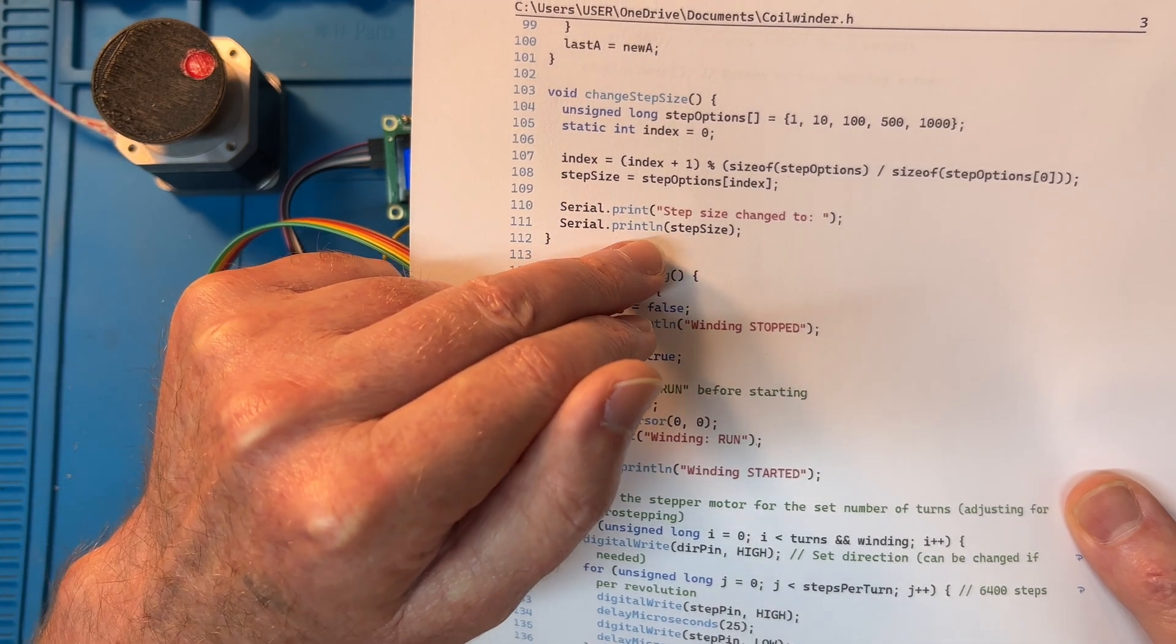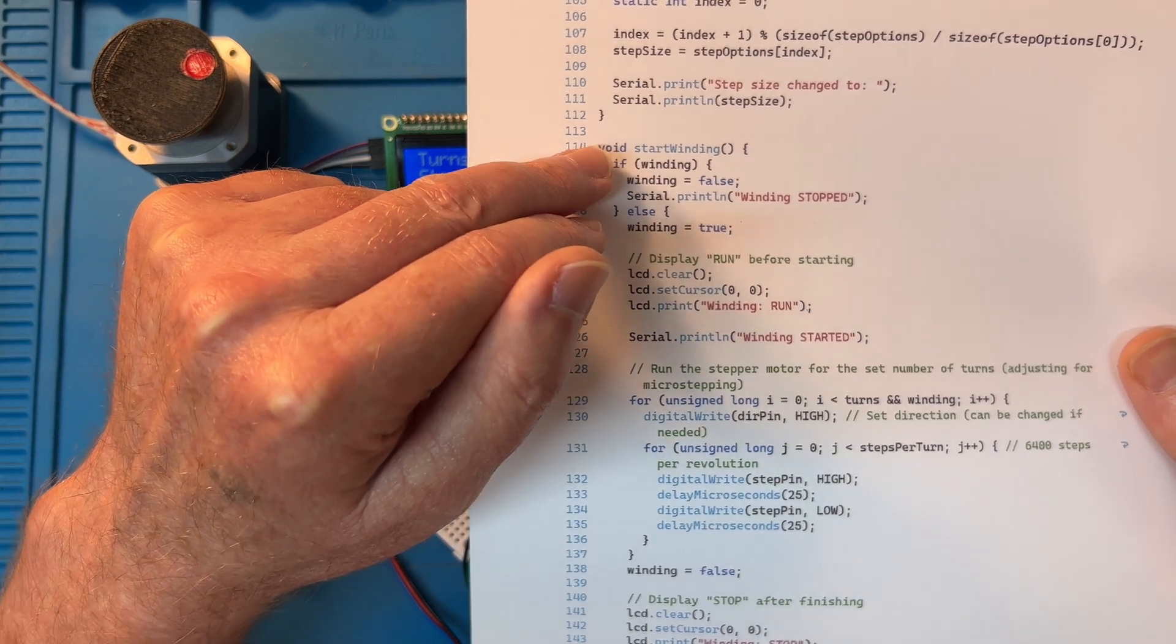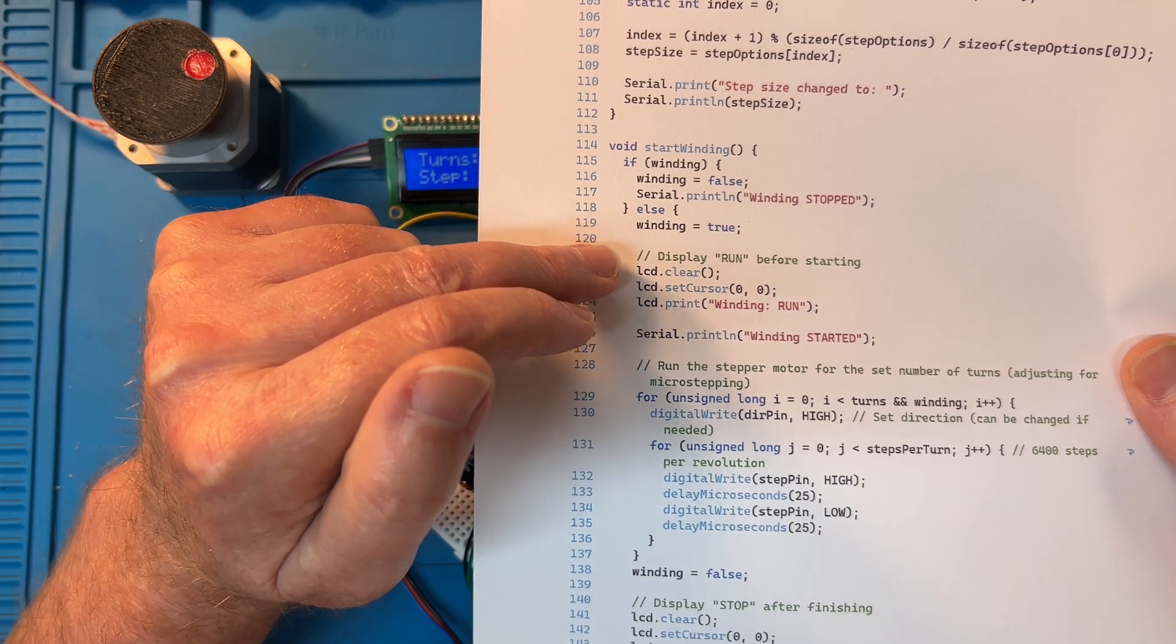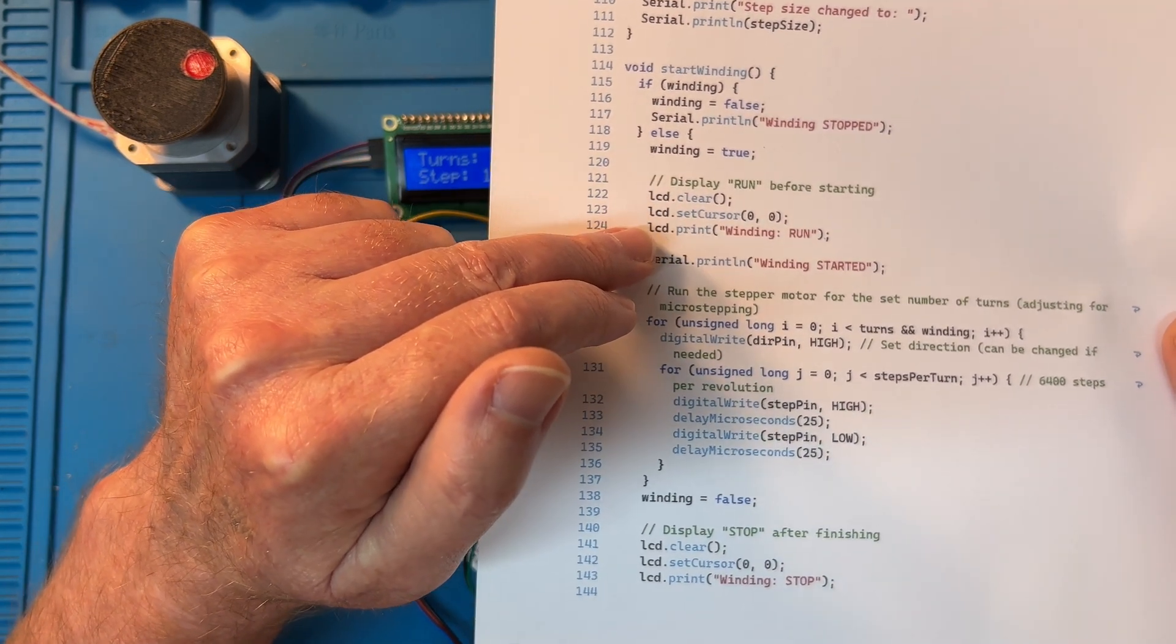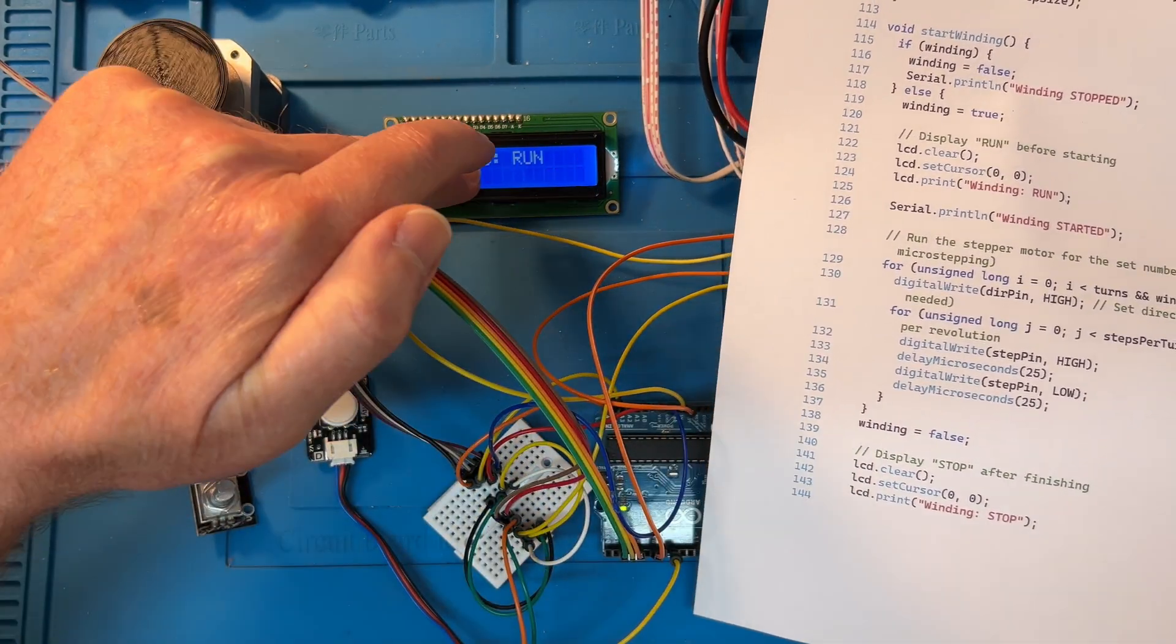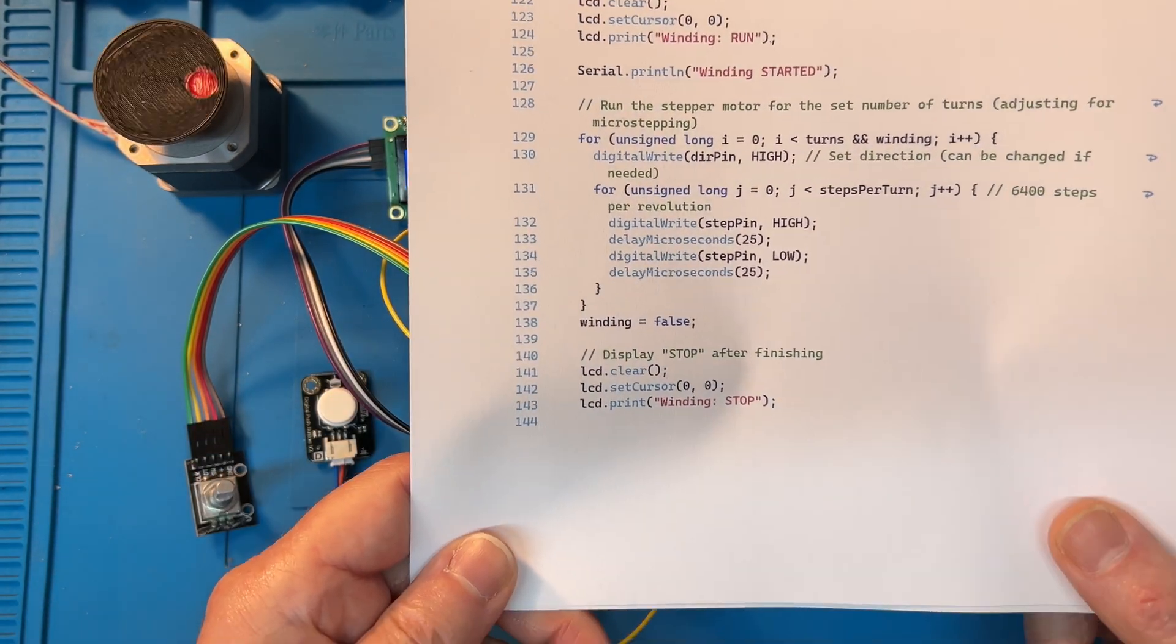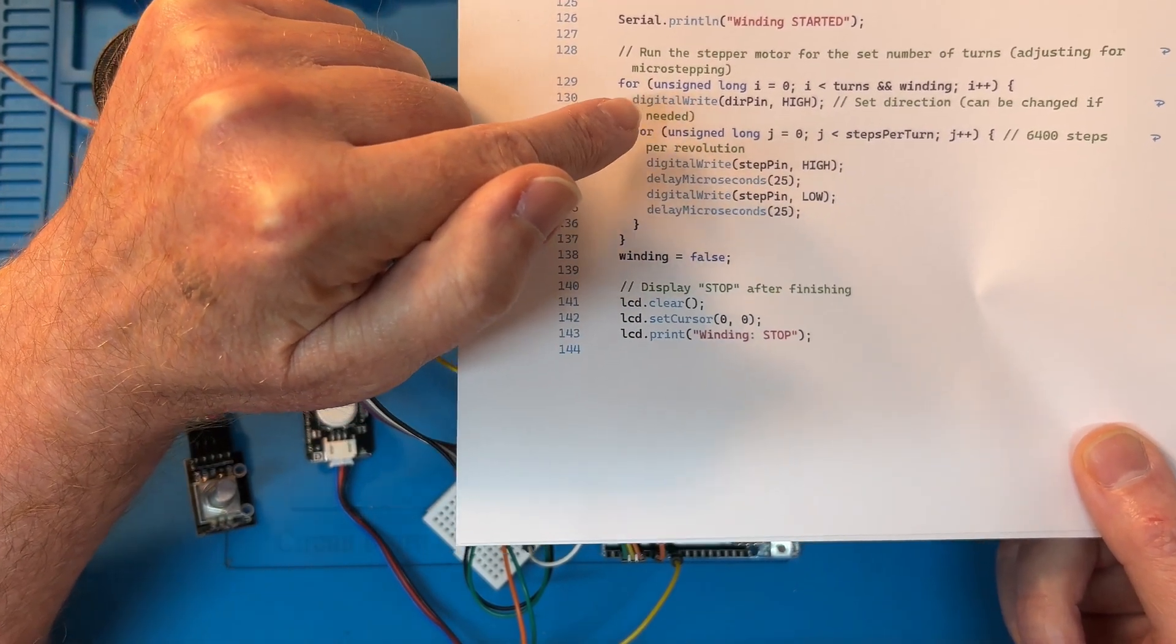Serial print, that's for debugging. Now we've got start winding: if winding is false, warning stopped, else true. Display run before starting. Warning running, running started. So that's it happening over there.